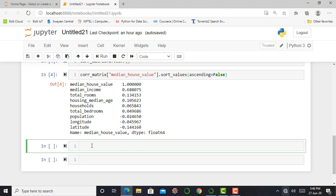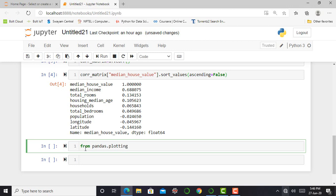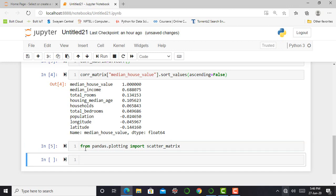So therefore we use another method to check correlation between each attribute which is known as pandas scatter matrix function. So we can simply say from pandas dot plotting import scatter matrix.